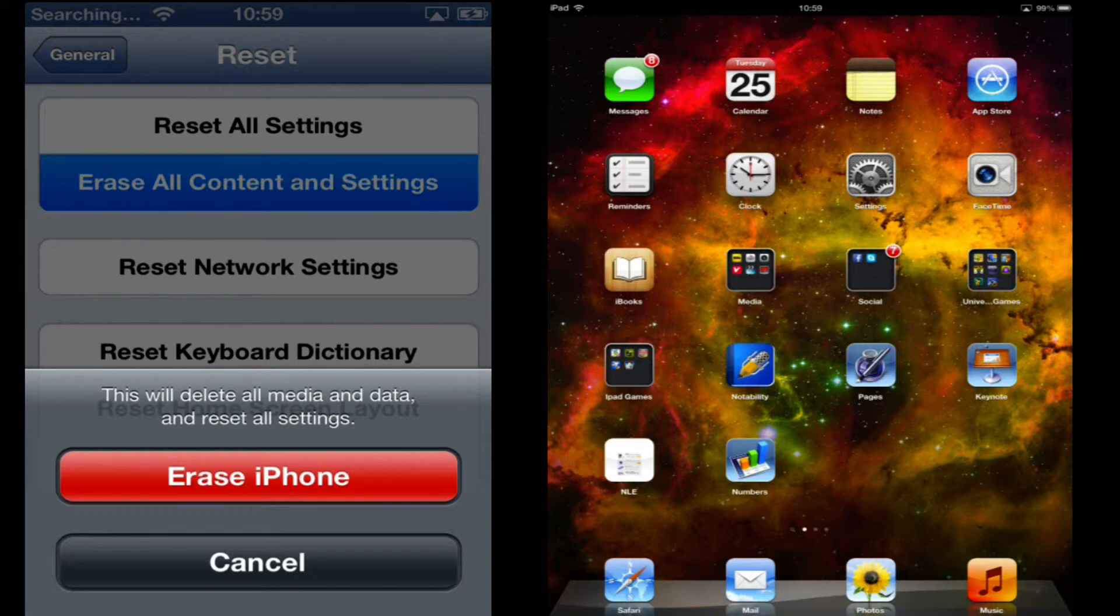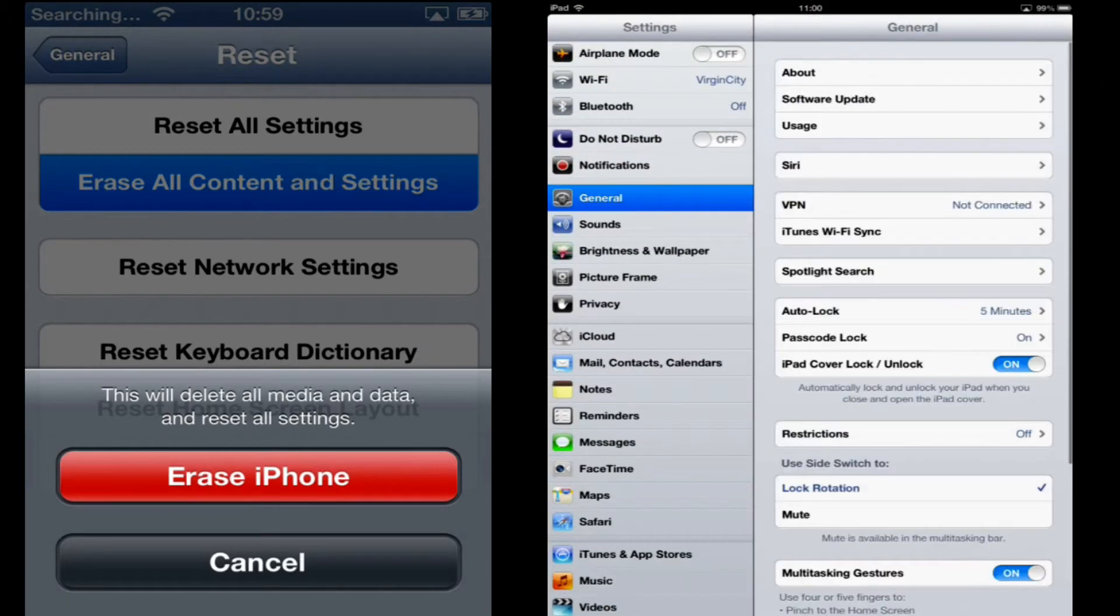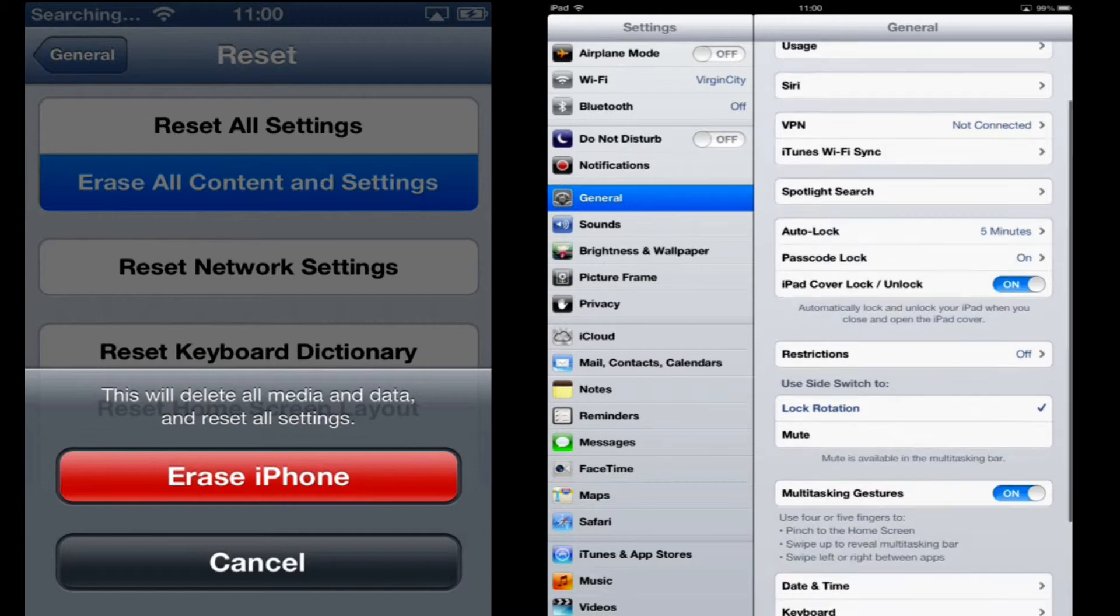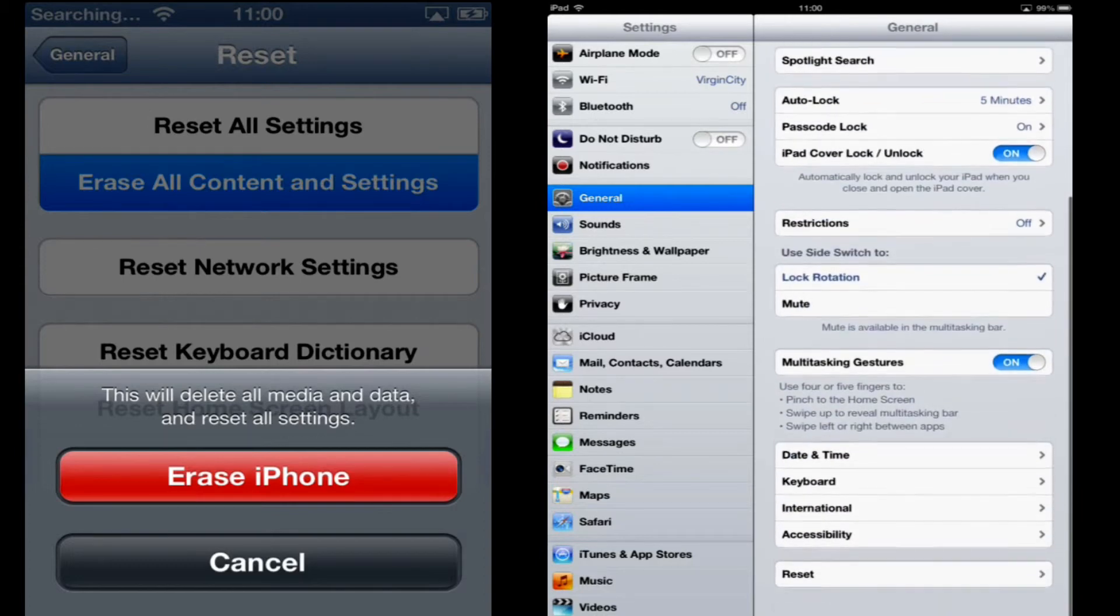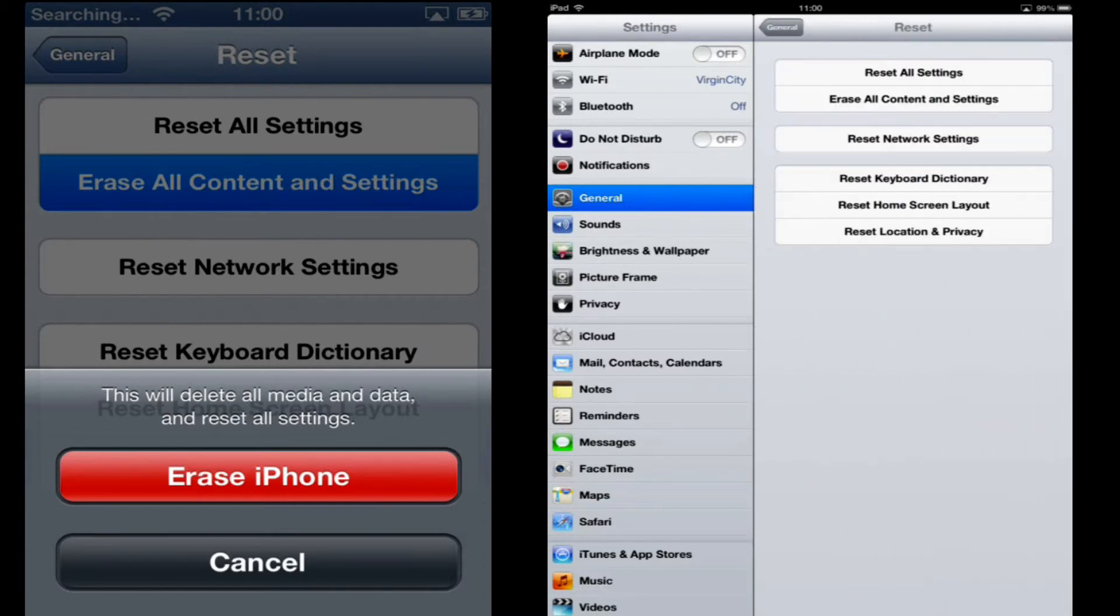On the iPad again click on Settings. Then click on General. And then at the bottom, click on Reset.